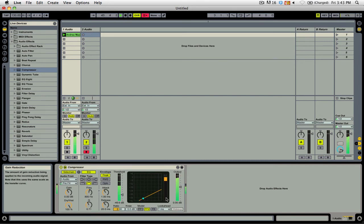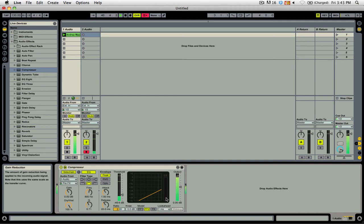I can use a sidechain EQ inside of the compressor to carve out some space for my voice to sit within the signal that's being compressed.